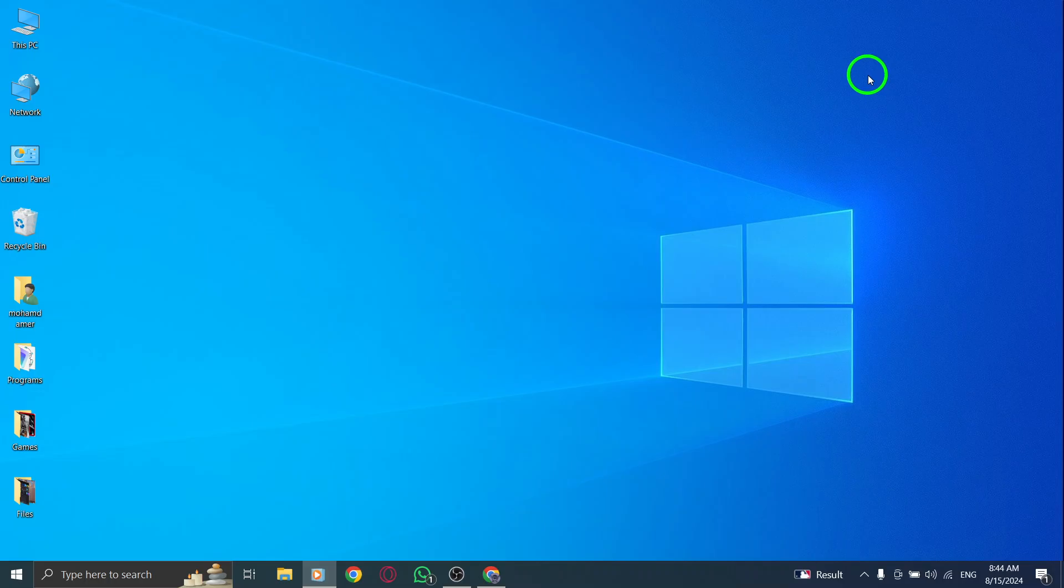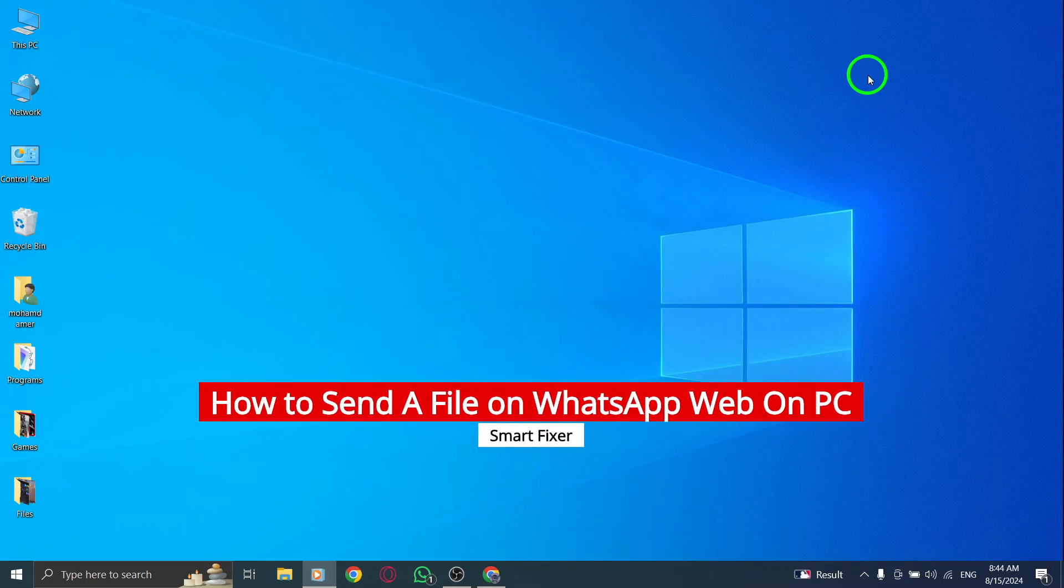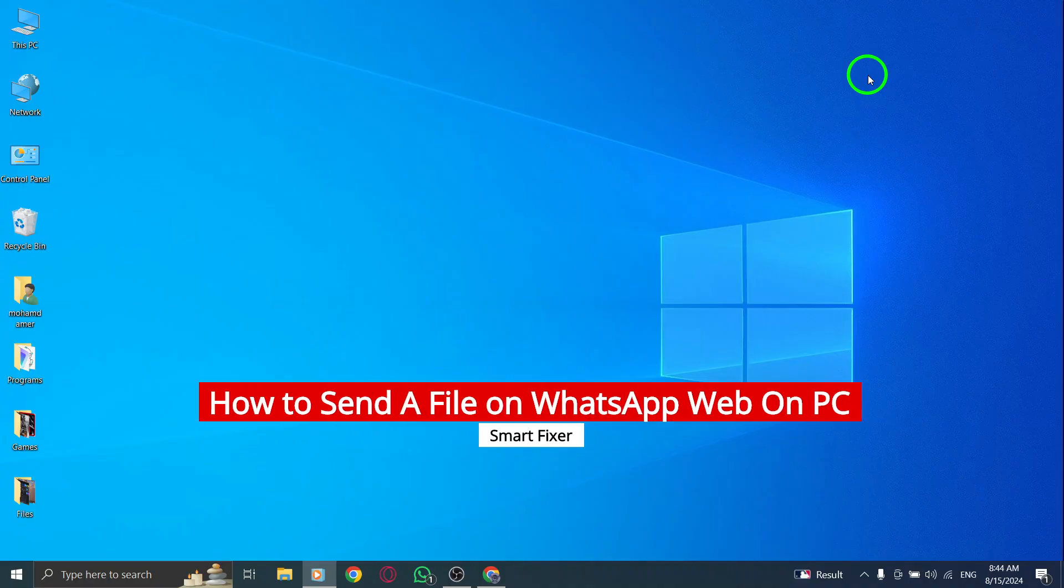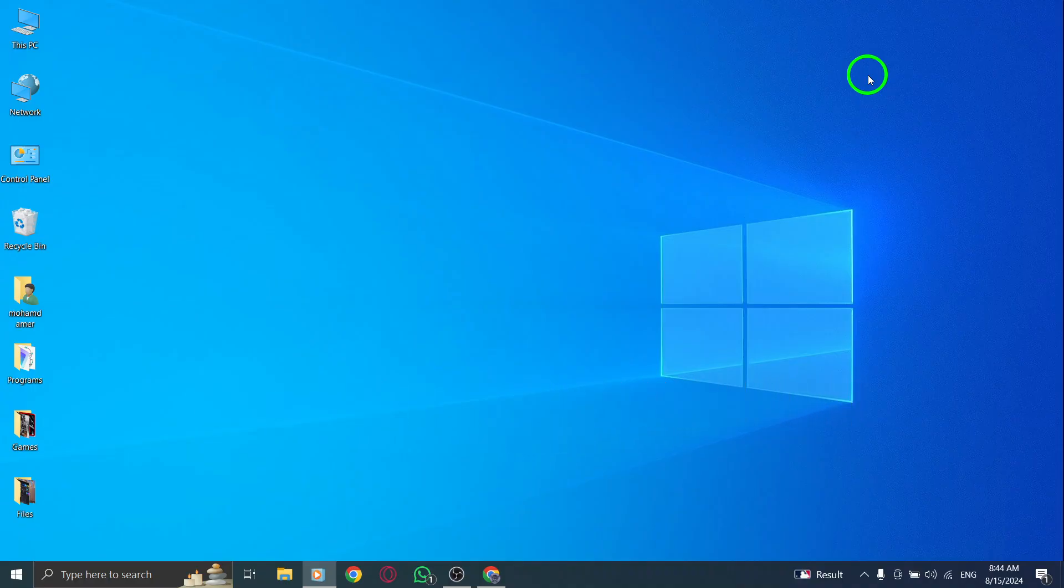Welcome back to our channel. Today, we're diving into the latest feature on WhatsApp Web that makes sending files a breeze. So, if you're ready to share those important documents hassle-free, let's get started.